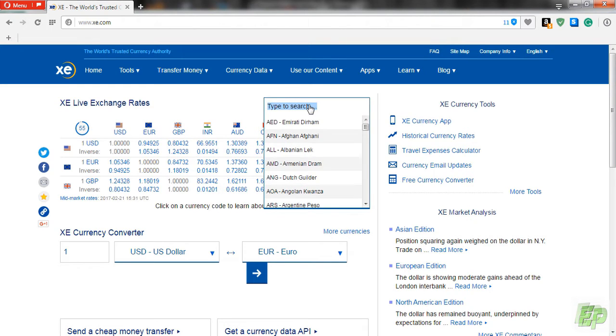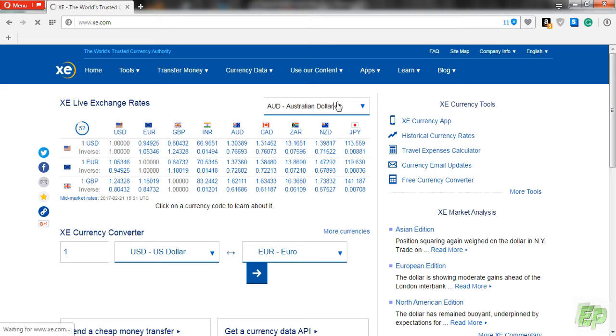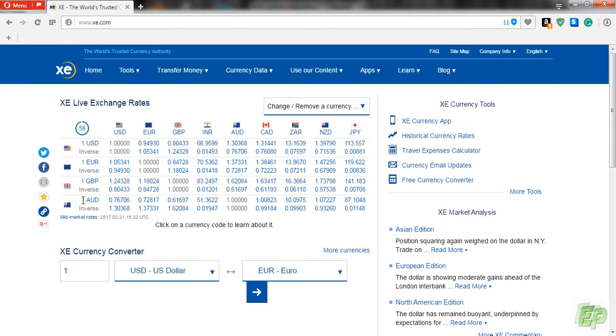In xc.com we are going to type AUD, which is our home currency sign of the dollar. And let's select AUD here.